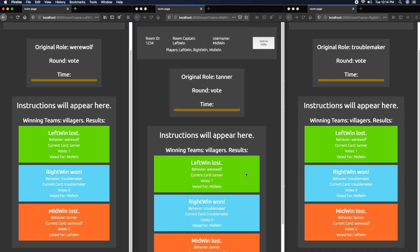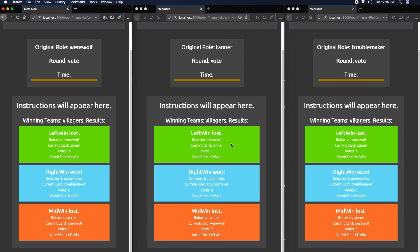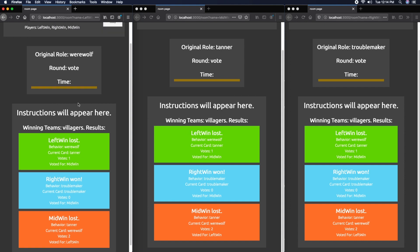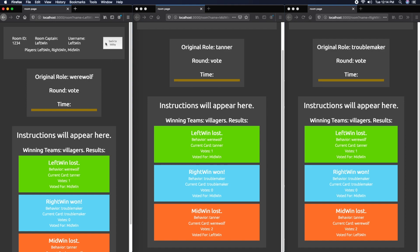That's currently the state of this prototype. I hope you found this video helpful.